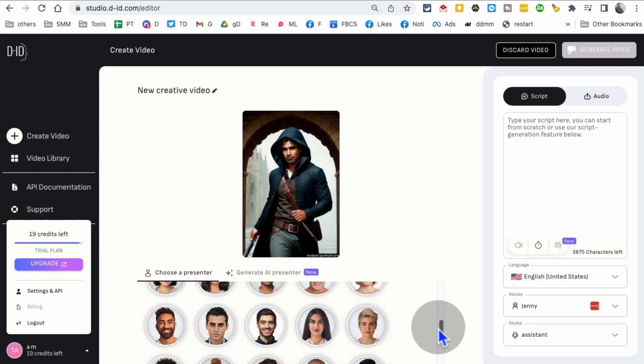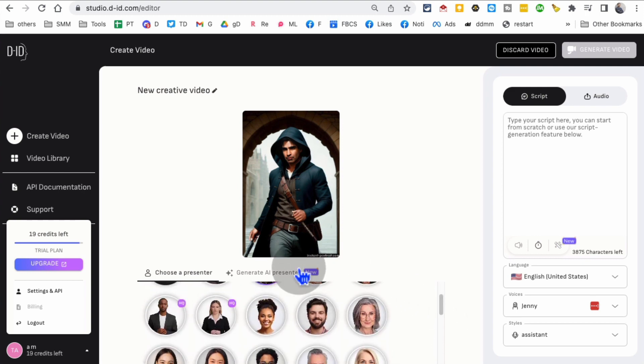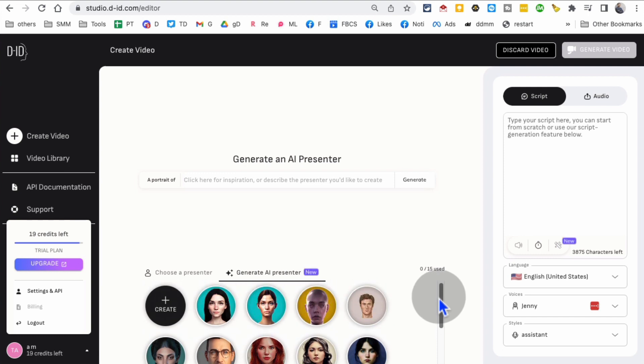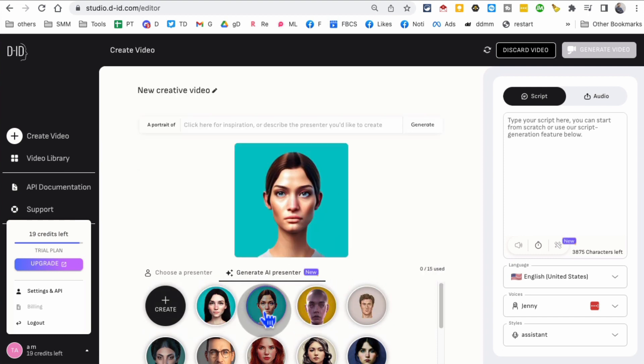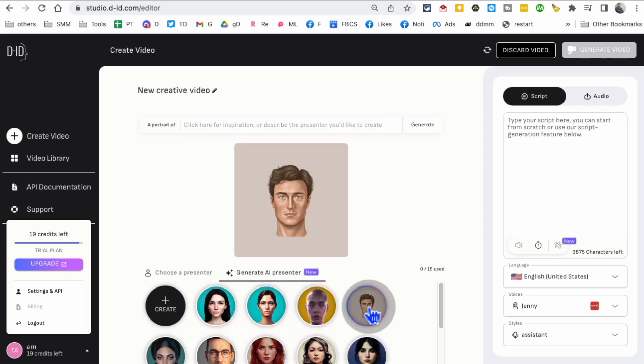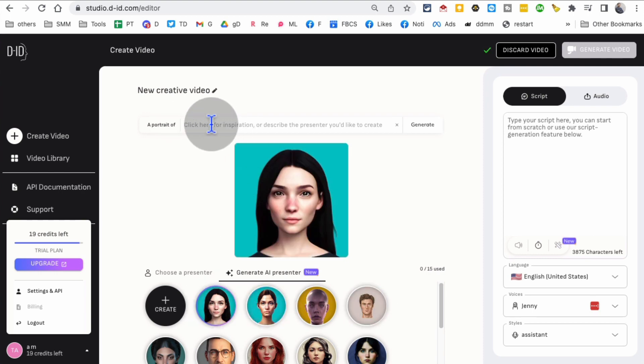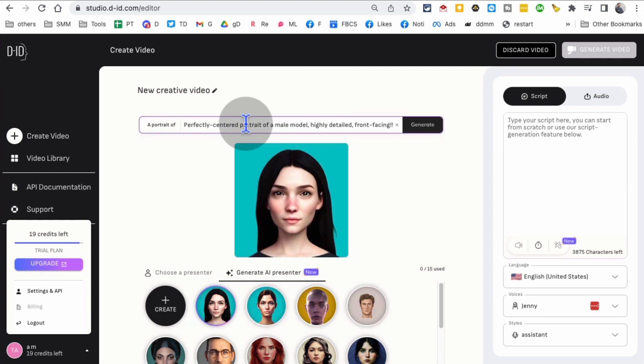But here's the really cool thing: you can also generate an AI presenter. Here are some they've added. If you want to generate a brand new one, just click here. You can see anything - a perfectly centered portrait of a male model, female model...